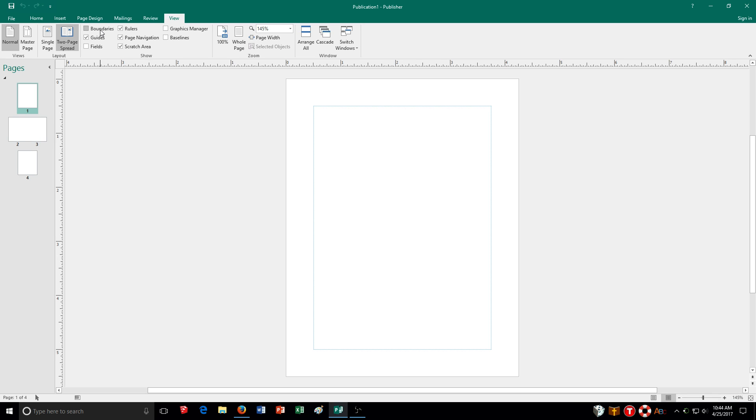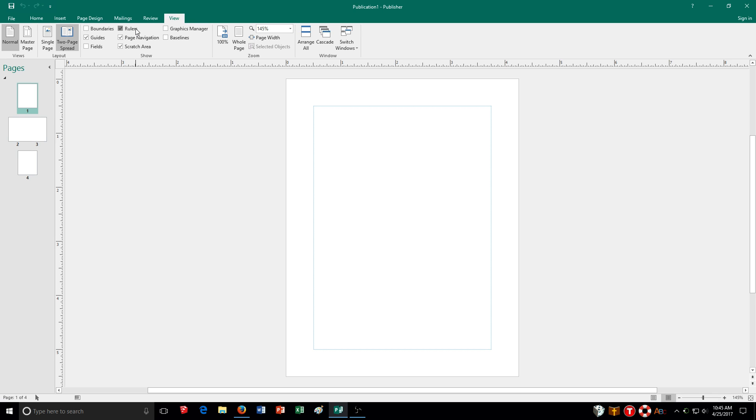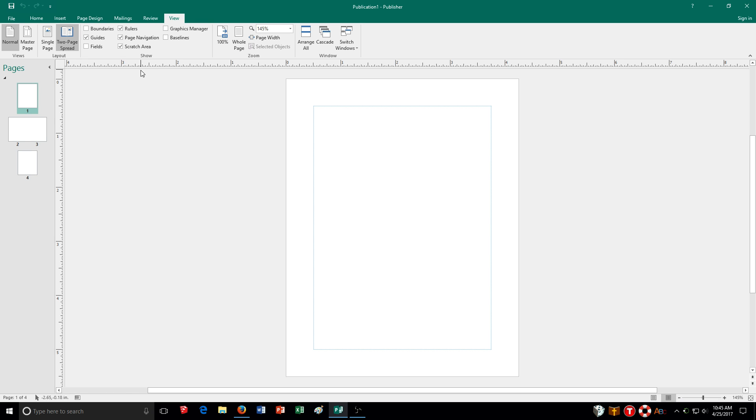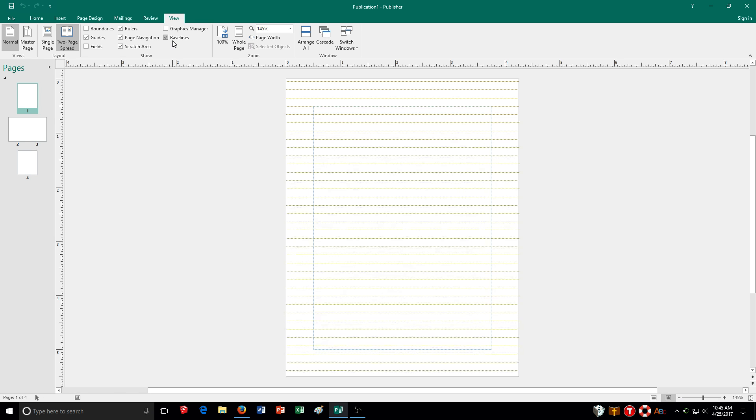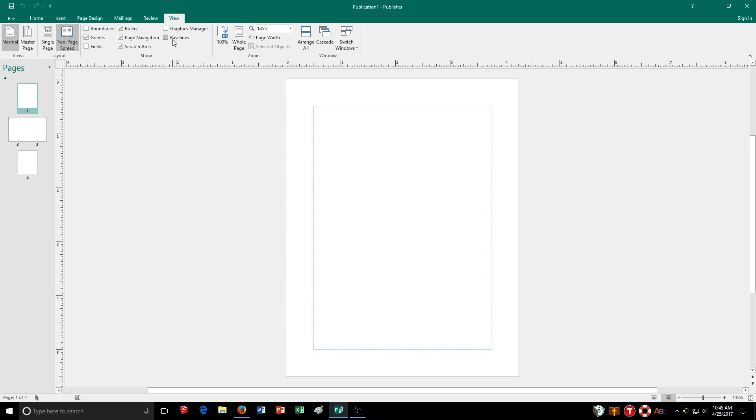You can choose how you view them or if you do view them in the view tab. So boundaries, I can select here. Guides, I can get rid of my margin guides this way. The rulers, I can have them appear or not. You are going to want to leave these up. I can choose to have baselines appear. But all of it's controlled from the view tab.